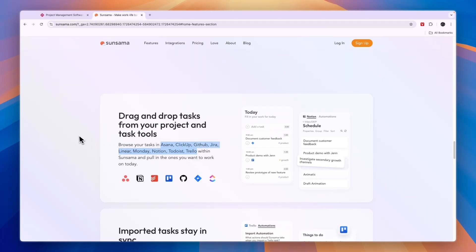Then I would personally go with Sunsama if you're also looking for a daily planner, because it's actually really easy to set up the daily tasks and just drag them in from your task manager.